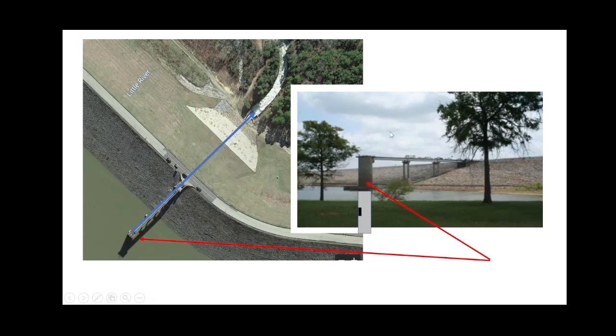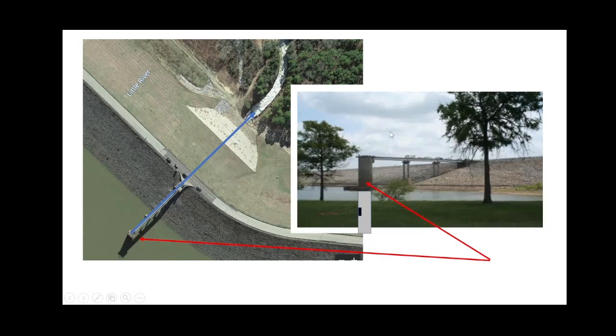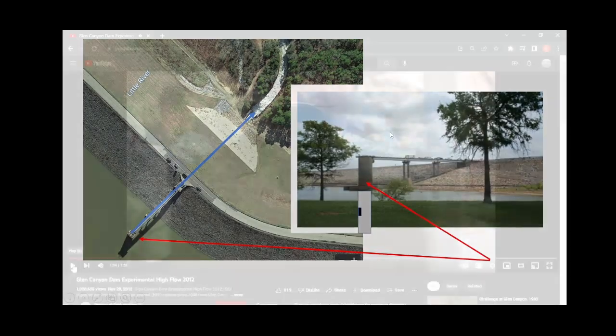Some of these releases can be quite traumatic, as you'll see in the video that was produced by the Bureau of Reclamation showing releases at Glen Canyon Dam on the Colorado River.